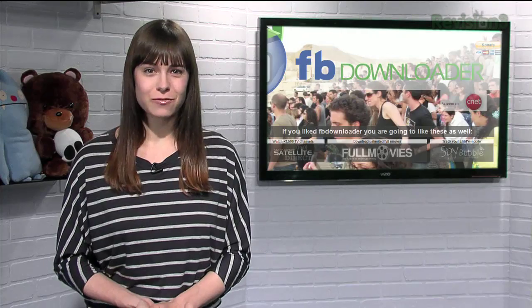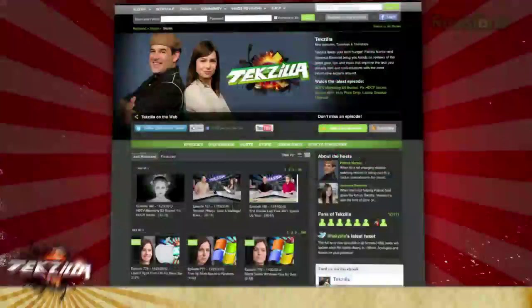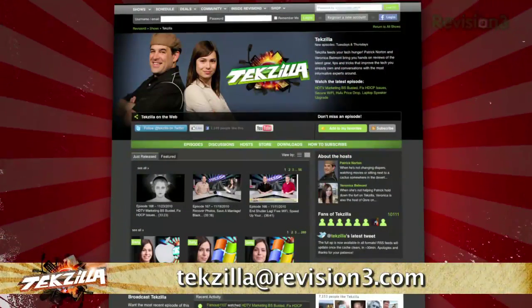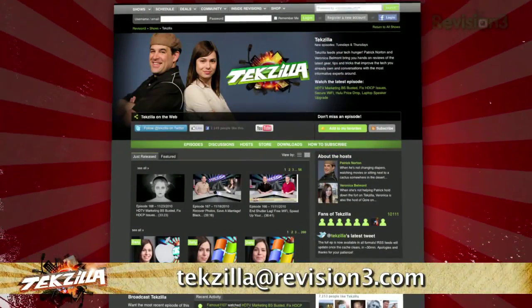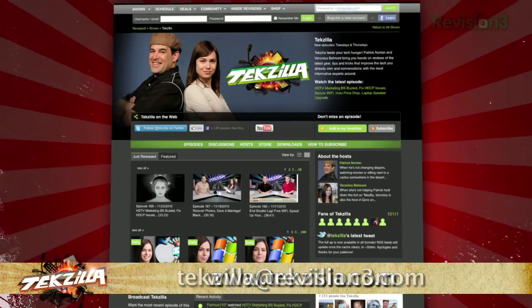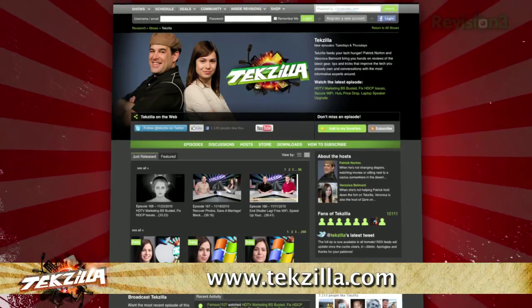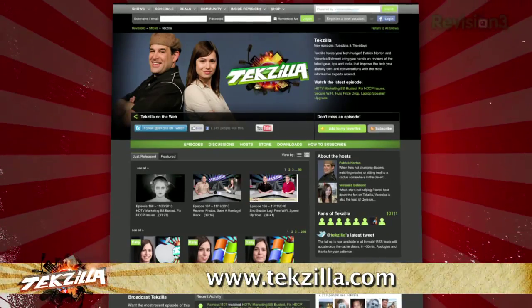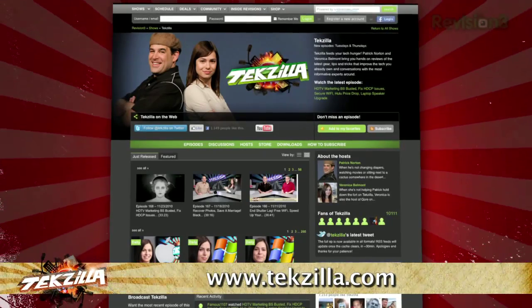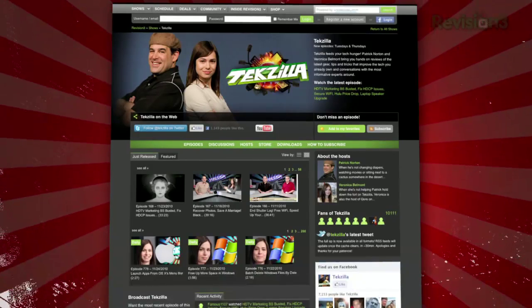So if you're looking for an easy way to batch download dozens of Facebook photos all at once, try FBDownloader today! Now if you have a tip you'd like to share with the world, let us know — email us at techzilla@revision3.com. And don't forget techzilla.com — it's the place to find more tips, tricks, product reviews, and how-tos.